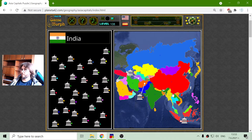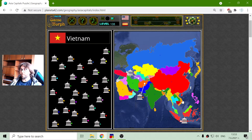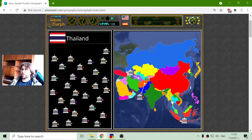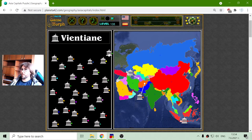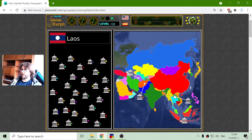Vientiane is next. We have Vietnam in orange and Laos in green, next to Thailand, and yellow is Myanmar. Vientiane is right here and it is the capital of Laos.